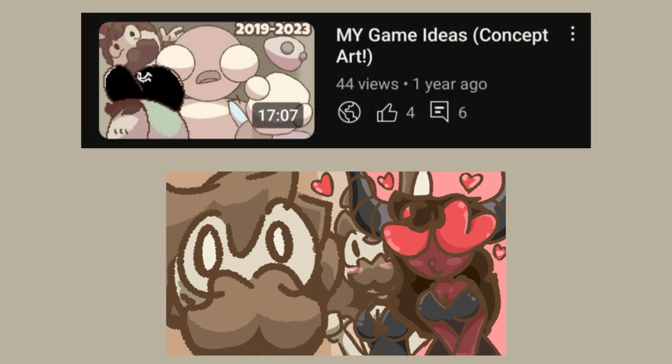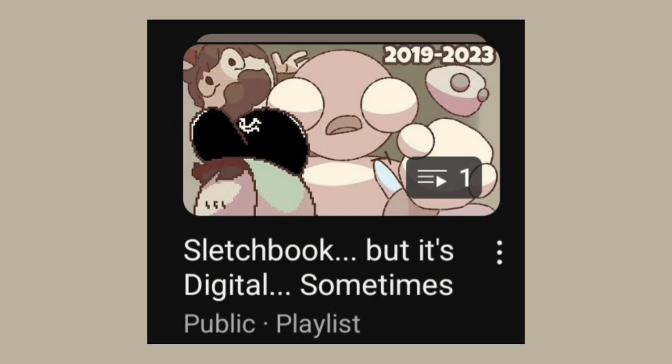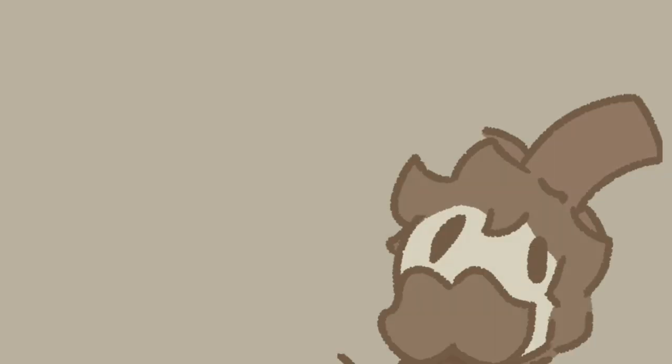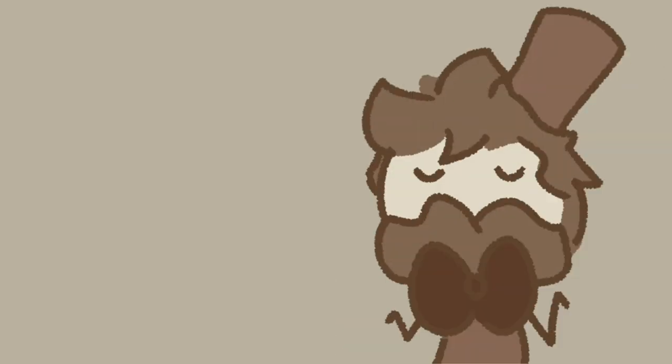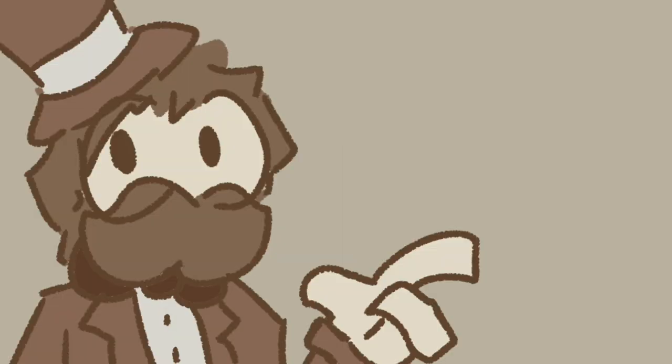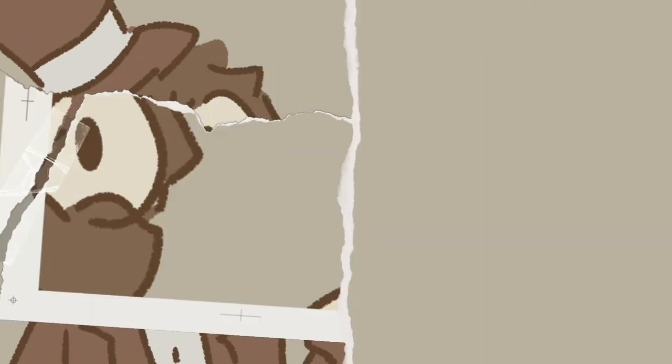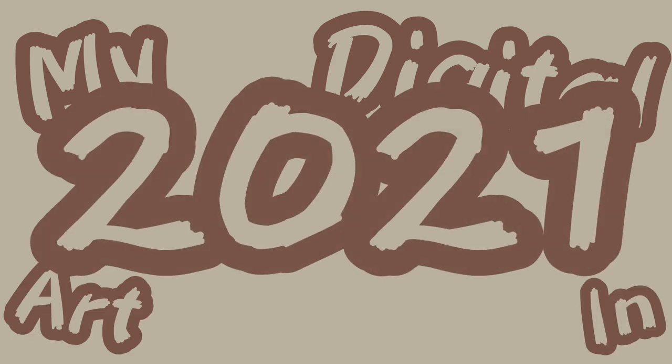I suppose this is a somewhat sequel to the game character Doodles. I'll make a playlist for these, I'll call it something like sketchbook, but it's digital sometimes. Just a heads up, if I sound crazy during the video, it's because it's my second take. I recorded it once and it was really funny, but my phone corrupted the video, so I had to re-record everything. Without further ado, I present to you my digital art in 2021.